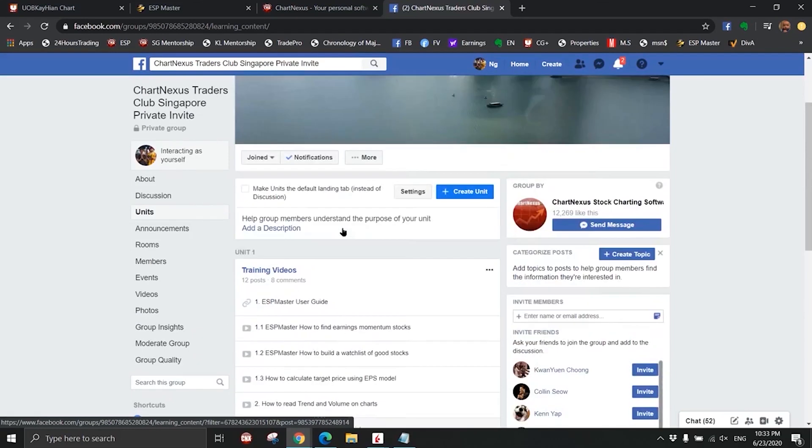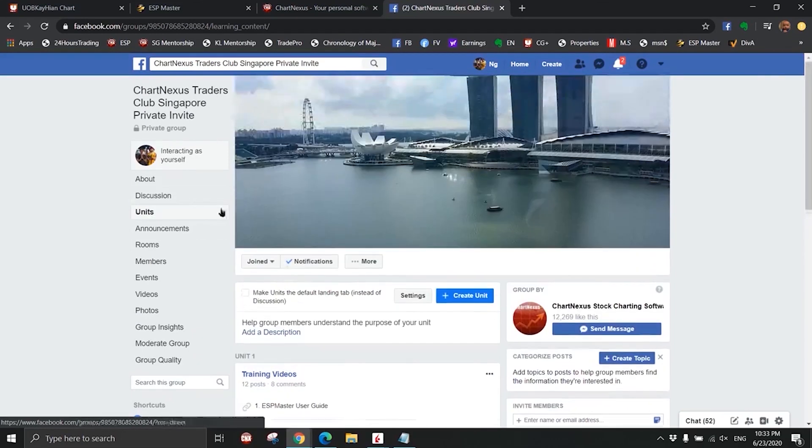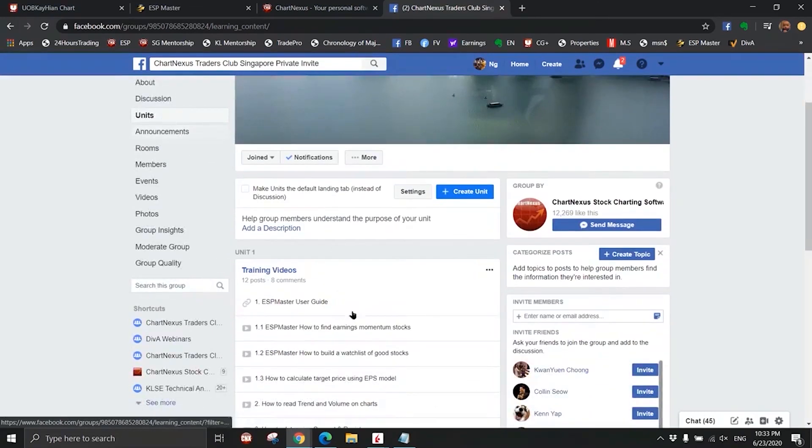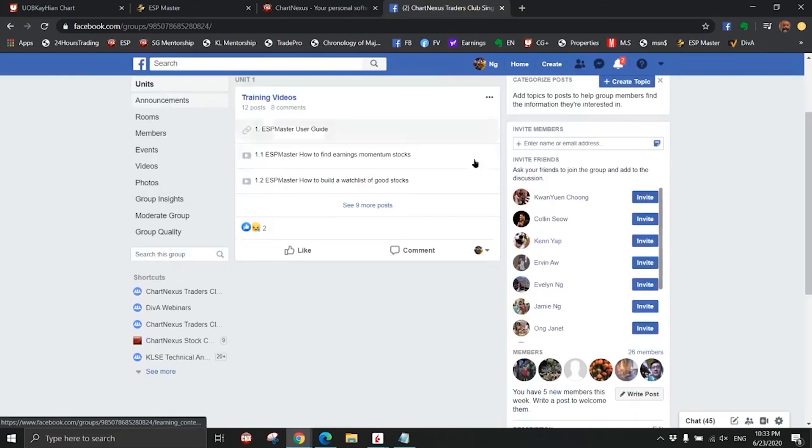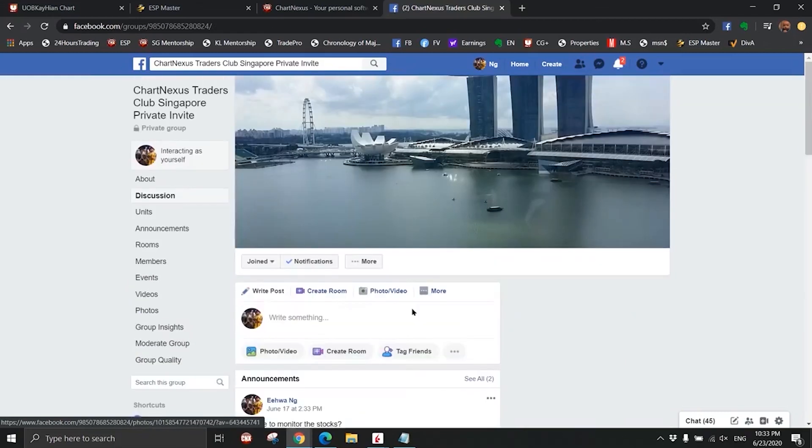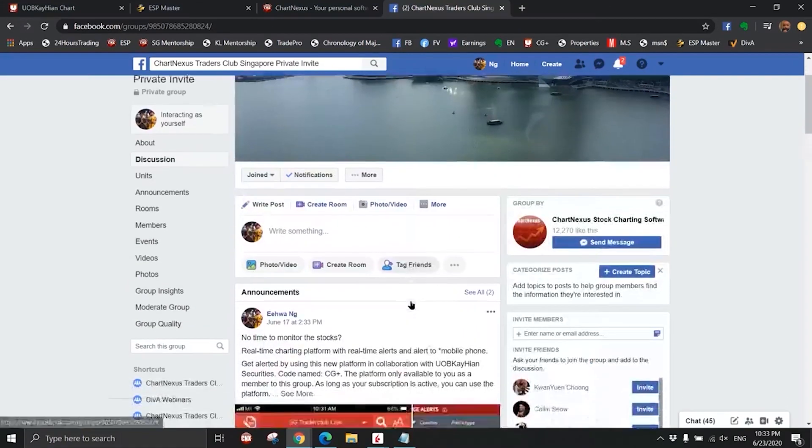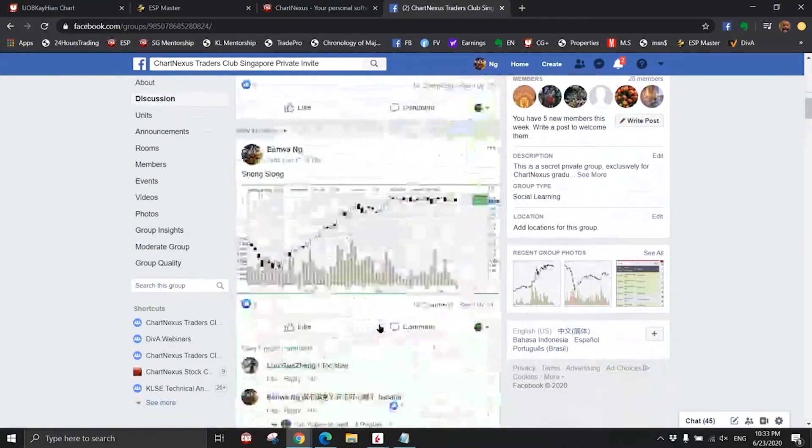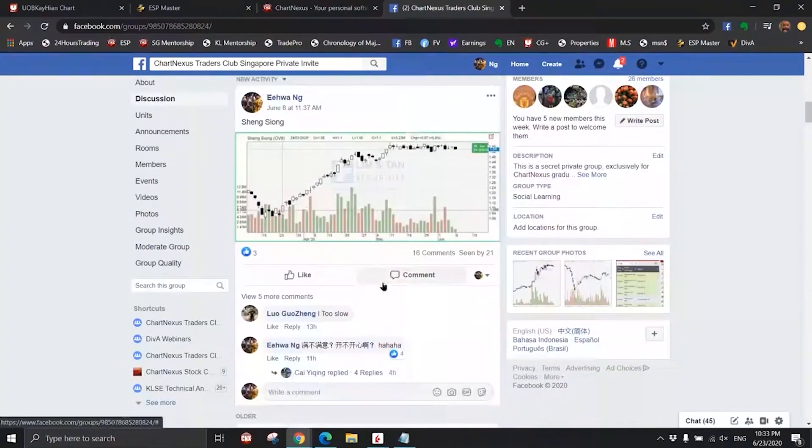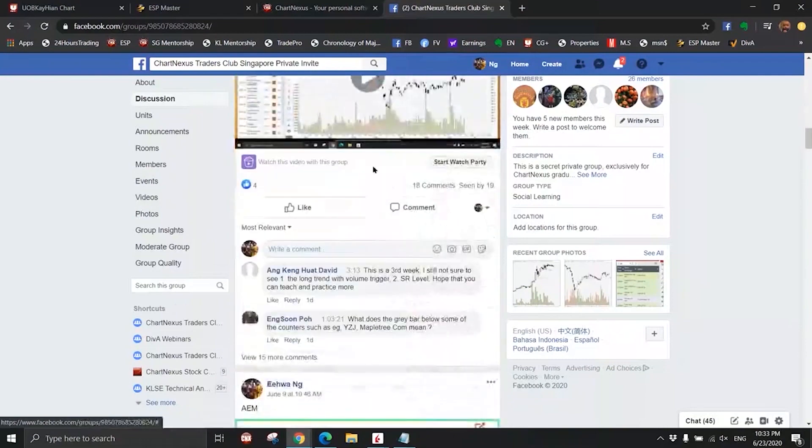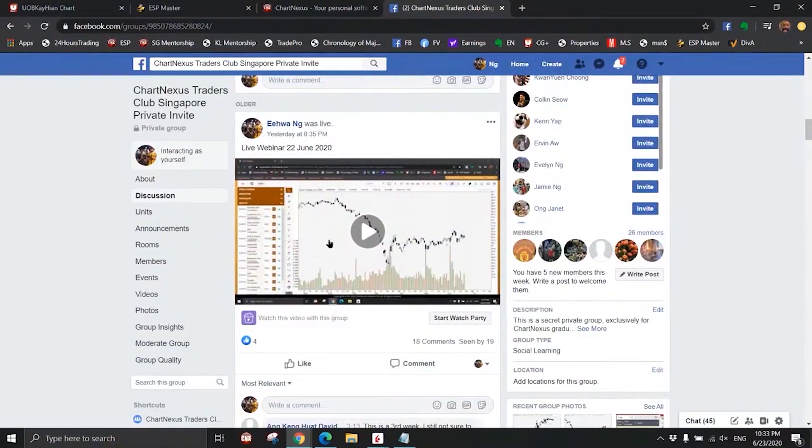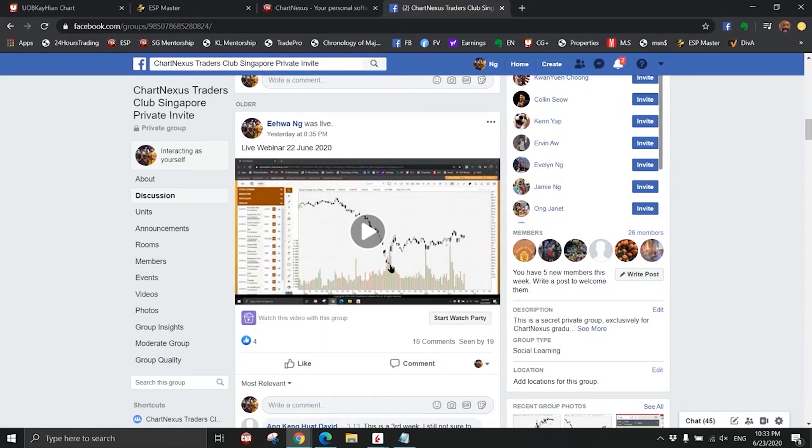Once you get access to this Facebook private group, Units is where all the training videos are, and Discussion is the stocks that we're talking about. The weekly webinar every Monday, about 9 PM or 8:30 PM, I'll be online.